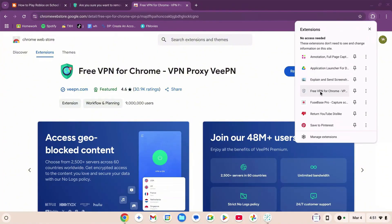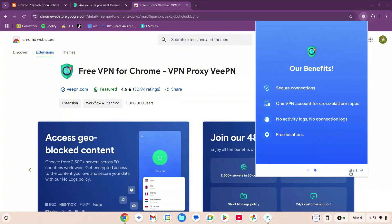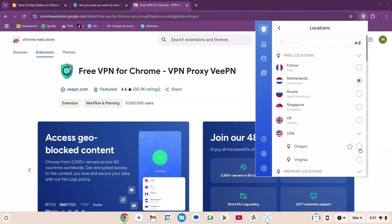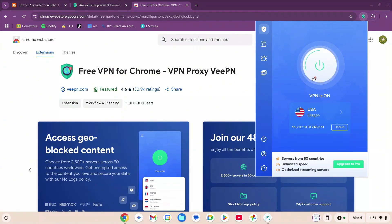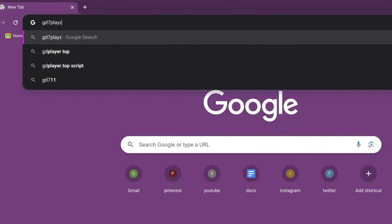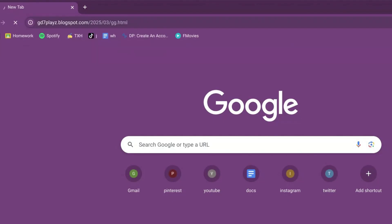Once downloaded, click on the puzzle icon at the top right, find the VPN and click it. Click 'Continue', 'Start', and 'No Settings'. Instead of Netherlands, click on USA — you can choose any region — then click the power button to turn the VPN on. Now go to the search bar and type gd7playz.blogspot.com/2025/03/gg.html and hit enter.